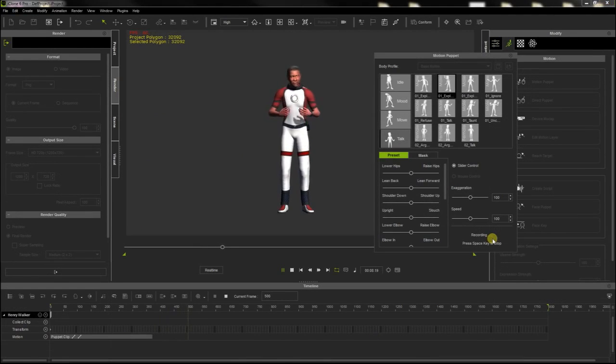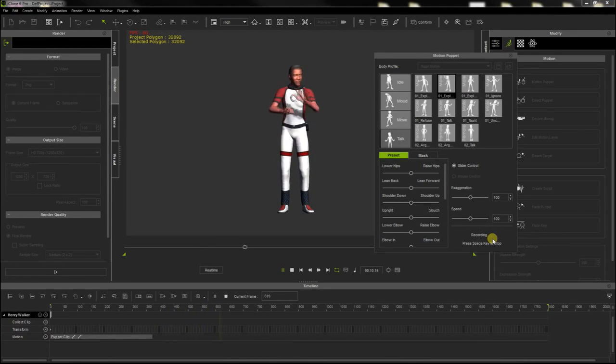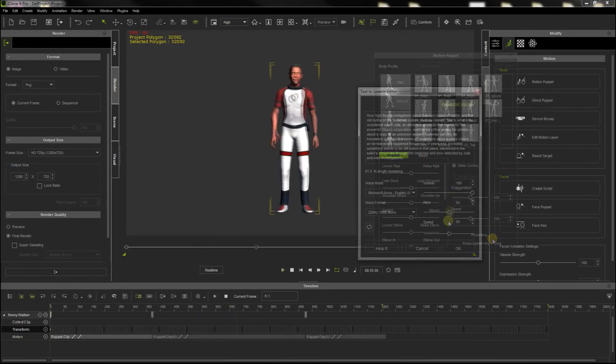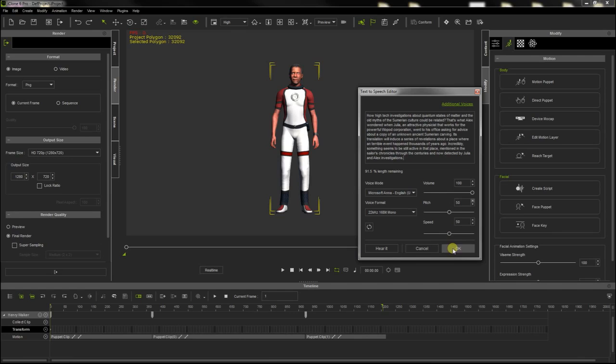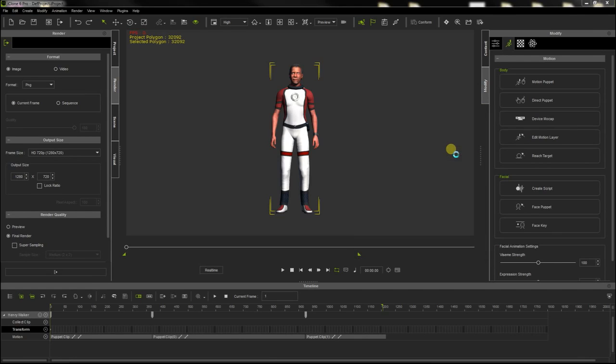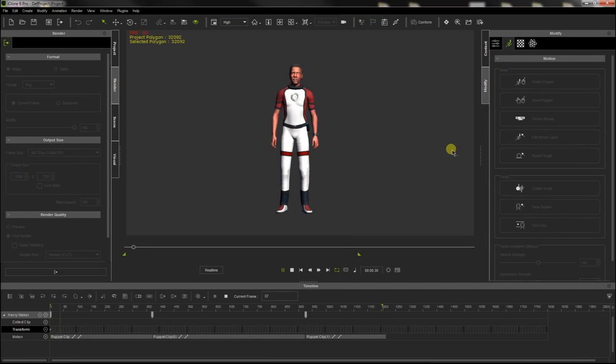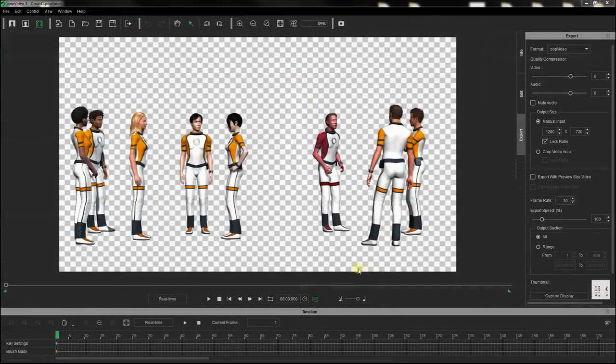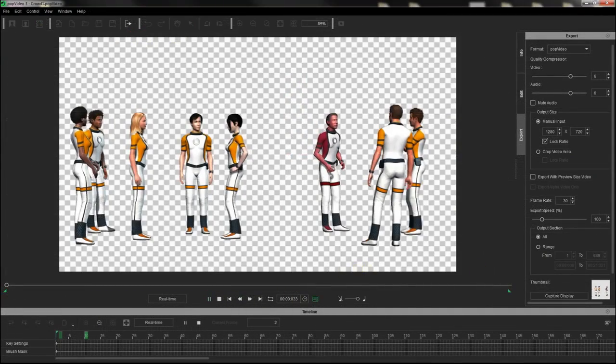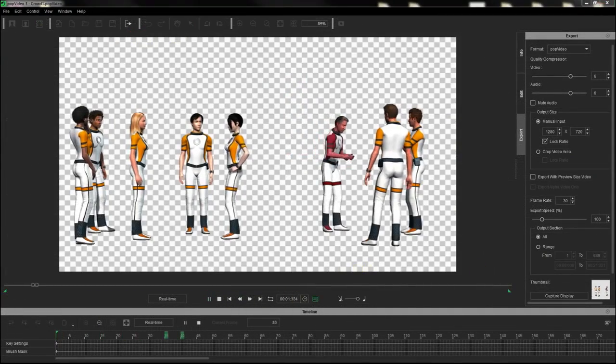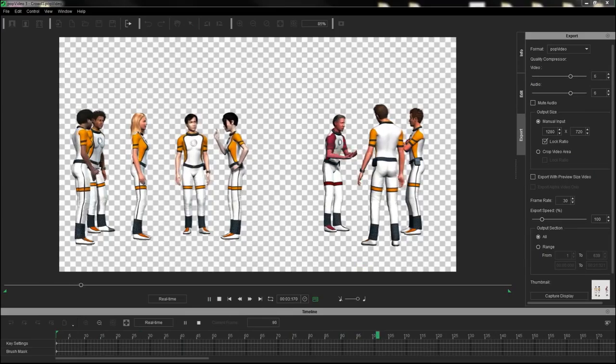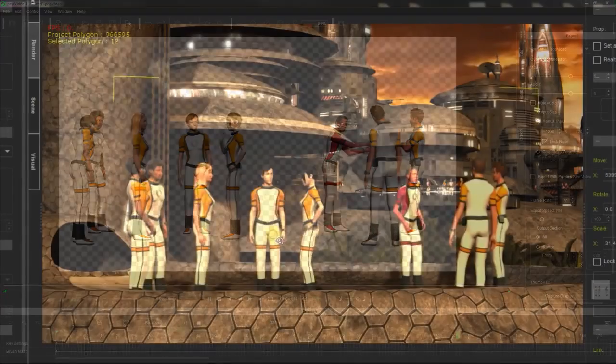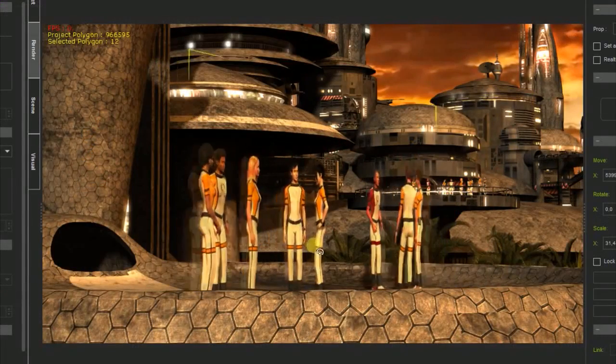I used the powerful and easy-to-use animation tools of iClone to animate the characters. Then I rendered the sequences in Reallusion's pop-video format. Pop-videos include an embedded alpha channel that makes transparent the areas that we have selected, making them very useful to create animated textures for billboards.